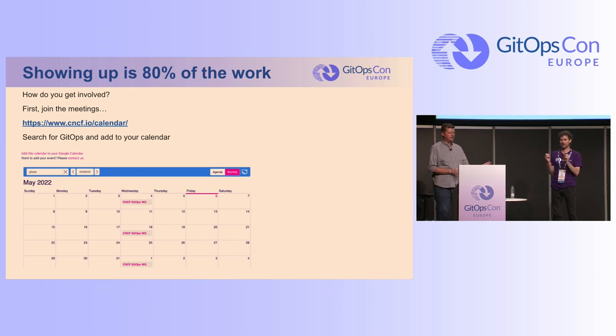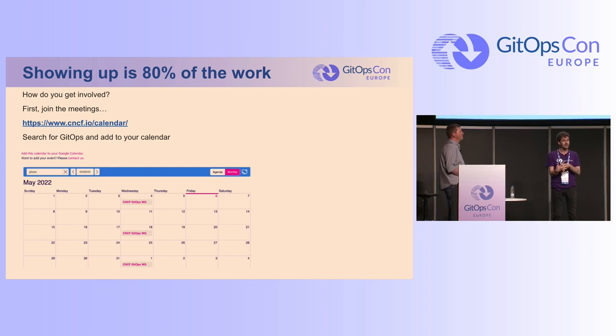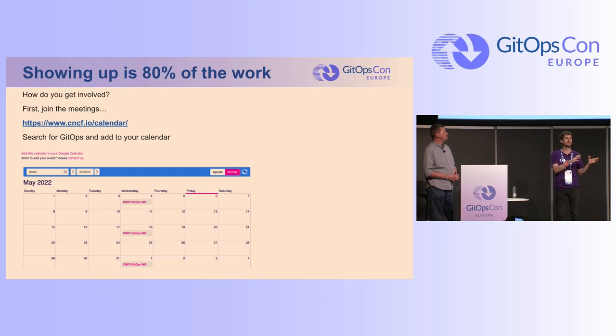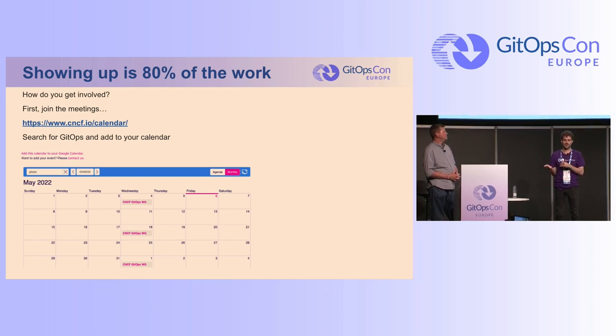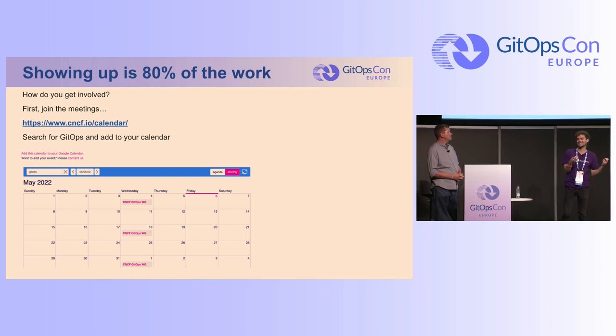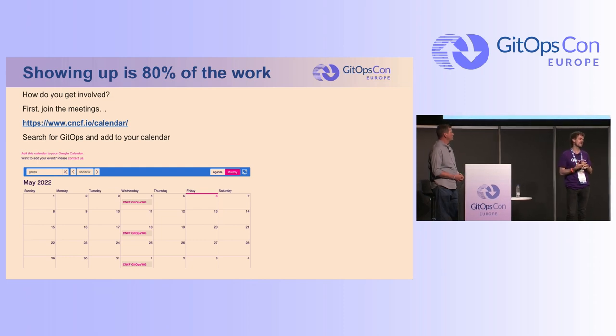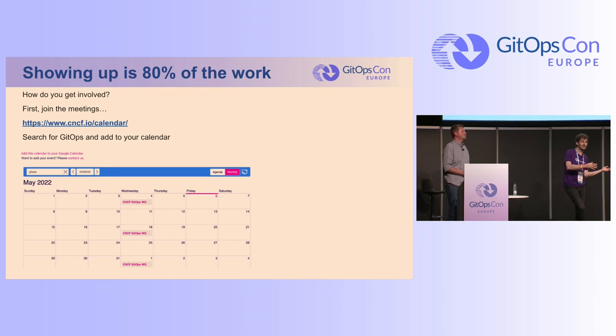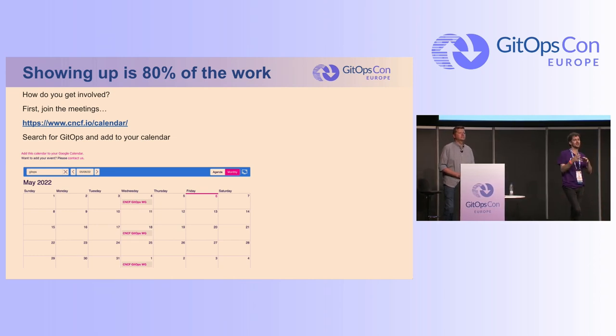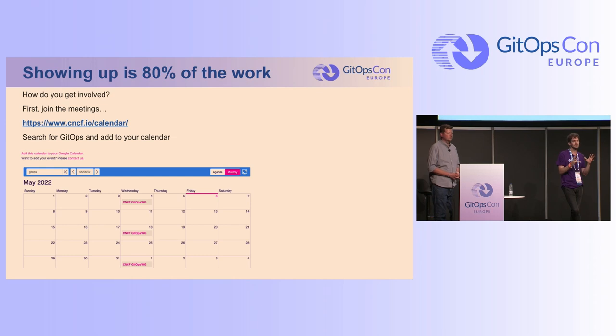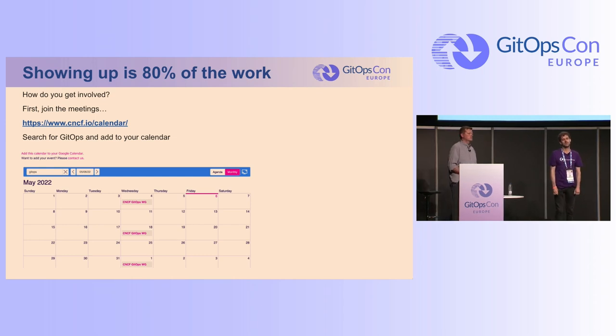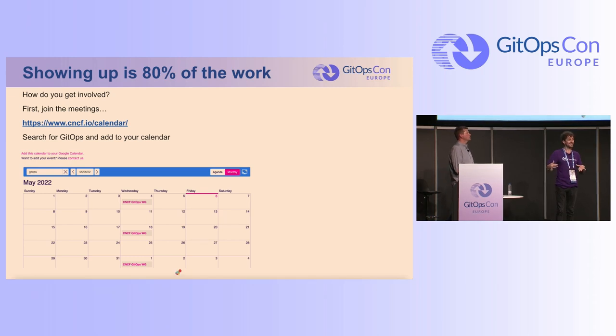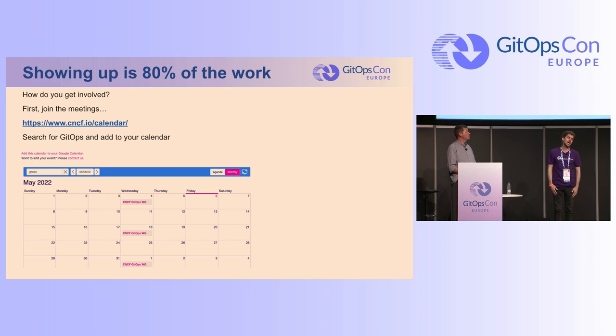Well, we talk about, we have an agenda. I mean, one thing we do is there are different groups of people working on different work products that are part of the GitOps working group and for the Open GitOps project. And one of the things that we do with that meeting is those people report back, I guess you could say, or try to just integrate so that everybody has an idea of what's going on.